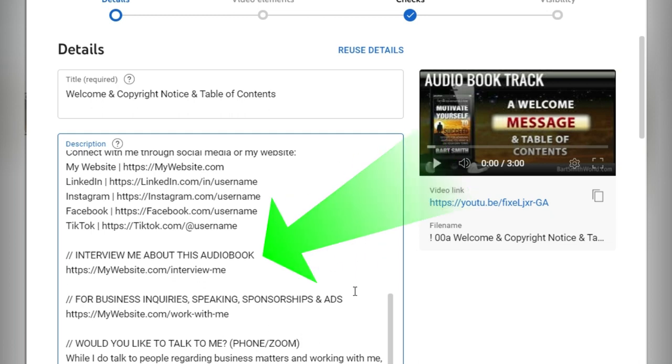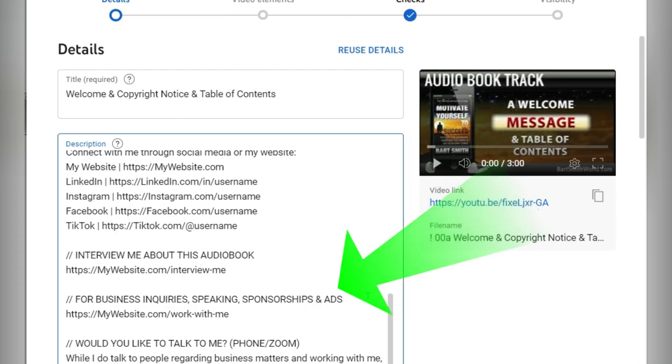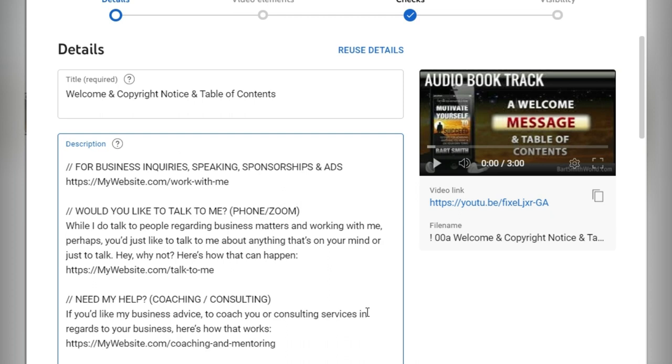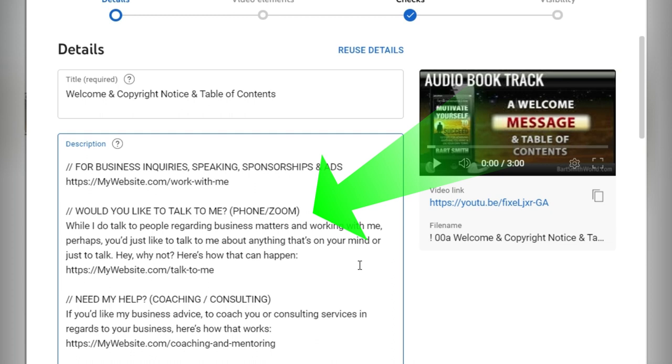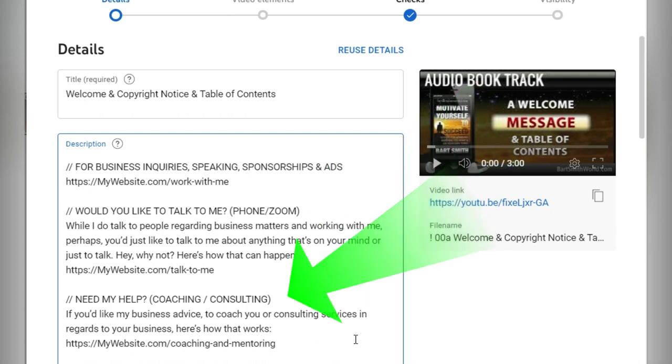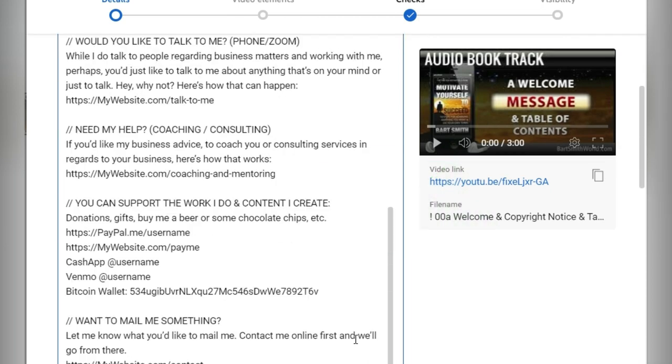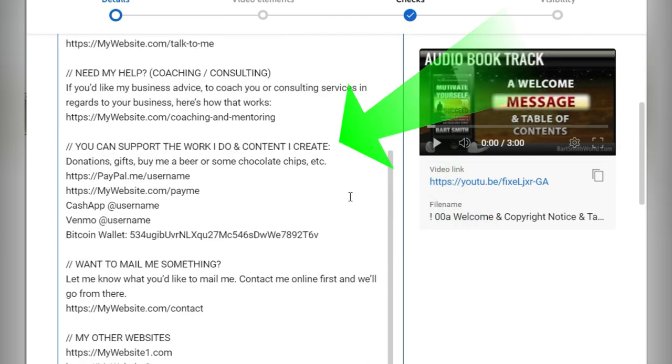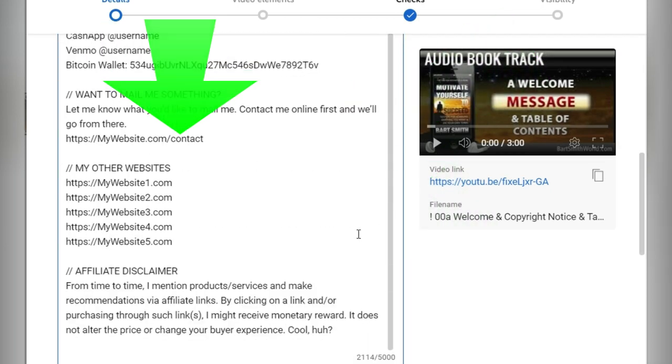Interview me about this audiobook. Maybe you got a page about that. You want to promote your audiobook via interviews like I'd like to do for business inquiries. Work with me. Would you like to talk to me? If quite a few thousand people listen to your audiobook and they really like it, they may want to talk to you. Well, guess what? Why don't you let them talk to you via zoom for a hundred bucks an hour. Charge what you want. Need my help? Consulting. You can support my work, go to my PayPal account, cash app, Venmo.